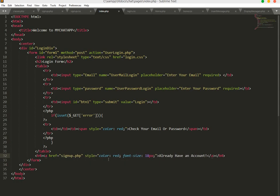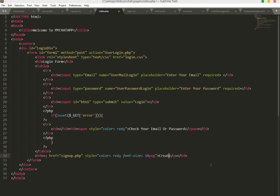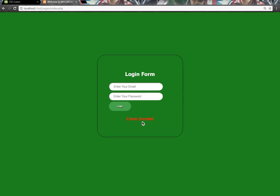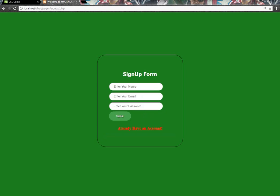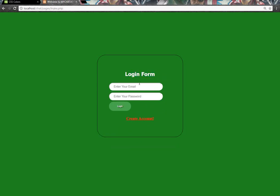We will set it to 'create account'. Now check it in our browser. It has our link to create an account. If we click here, it comes to signup form. If we click on this, it takes us to the login form.